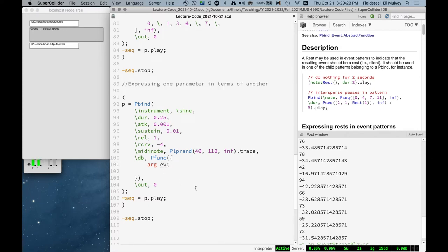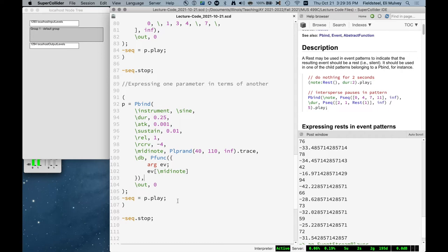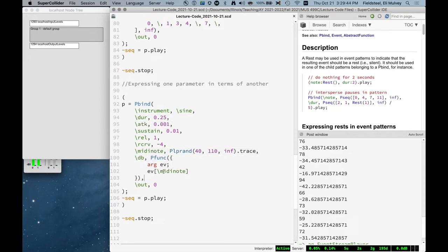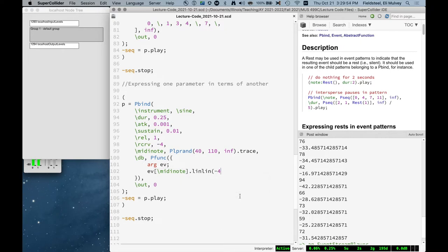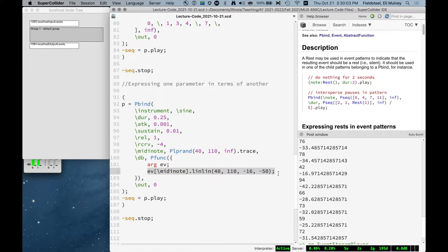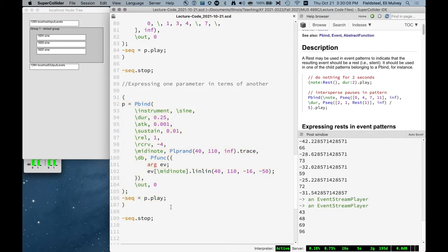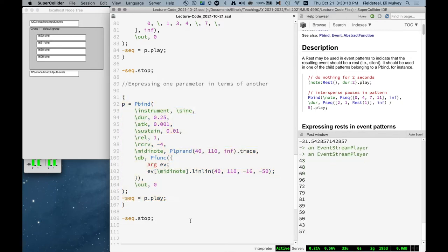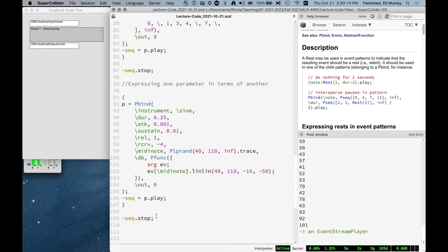So as this pbind is playing, as this event stream player is scheduling events, it says, okay, let's make the next event. Its instrument is sign. Its duration is 0.25. Its attack is this. Its MIDI node is whatever. Its decibel value is, okay, well, let's see what we have in the event already. Oh, we already did MIDI node. It happened to be 72 or whatever. So we can do the same thing here. And again, pfunc just takes this expression, whatever the function returns, and slots it in to the db key.